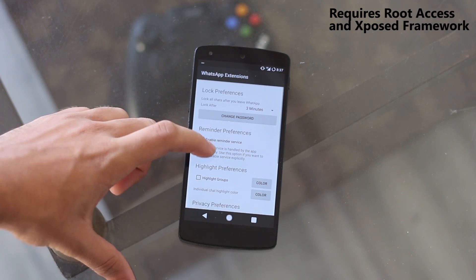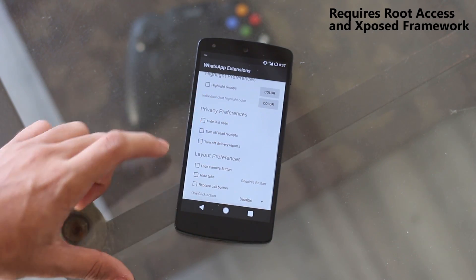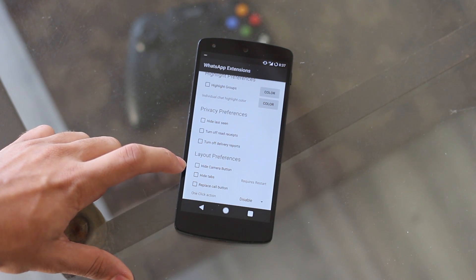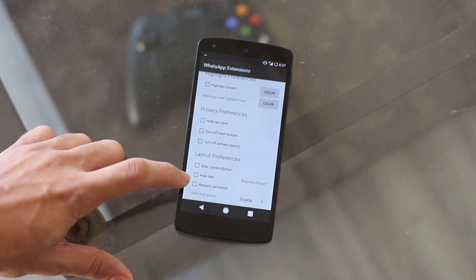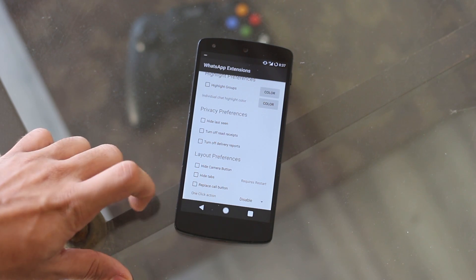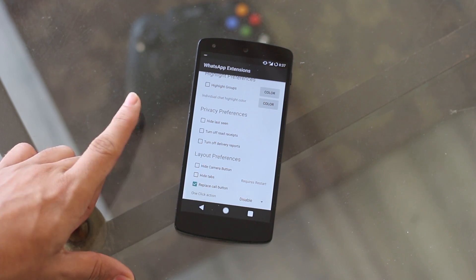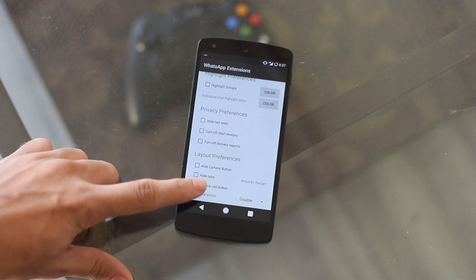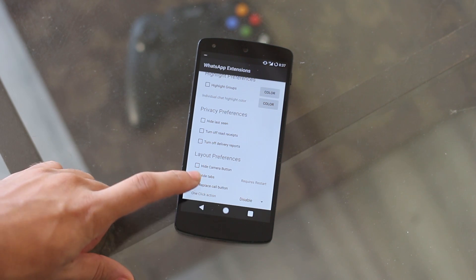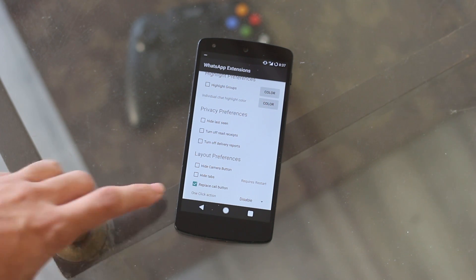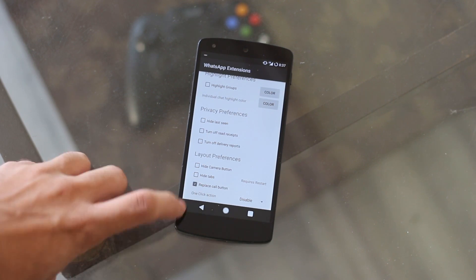The layout tweaks offer options like hiding the camera button, hiding the tabs, and the best part about the layout preferences is that you can replace the call button to make a normal call instead of a WhatsApp call.